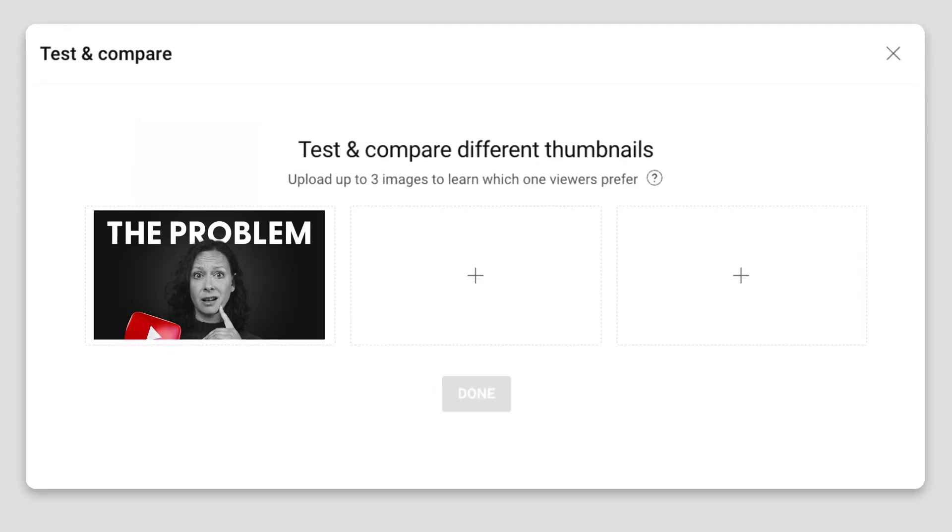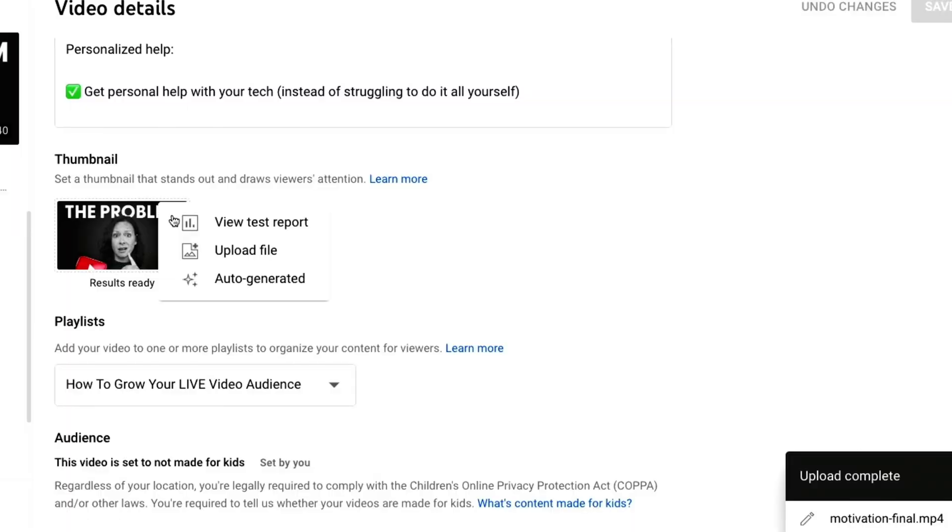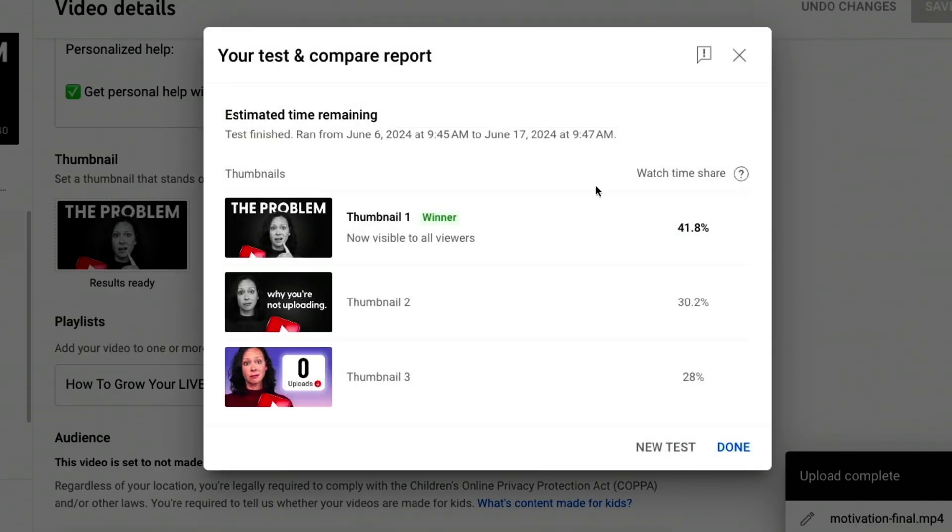I'm going to walk you through best practices and show you my results from the past several months so you can understand the differences in what you will see and what it all means. So how does this process work exactly? You're going to upload two to three thumbnail variations, and the system is going to run a random test — displaying different thumbnails to different people. After two weeks of testing, it's going to end the test and choose a winner. You're going to get one of three results from the test.